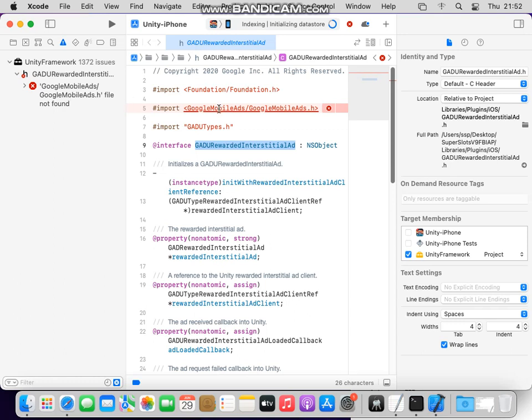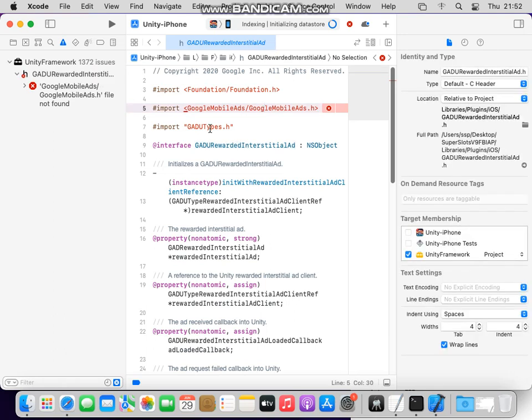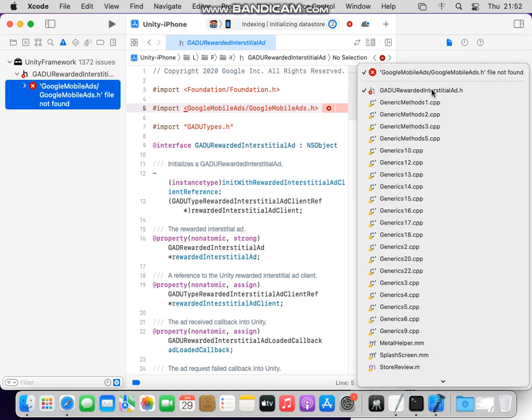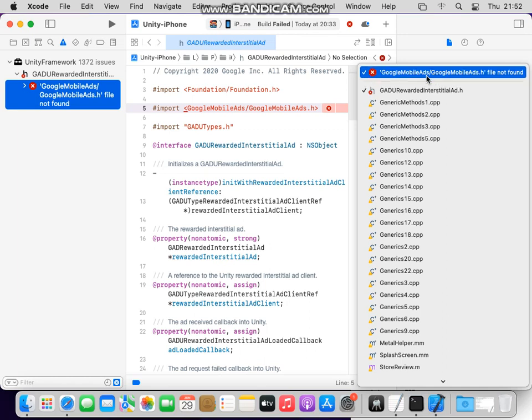We have this problem during Xcode build, it's rewarded interstitial or rewarded ad file not found, so it's a very annoying error. You see GADU rewarded interstitial age not found, so what do we need to do?